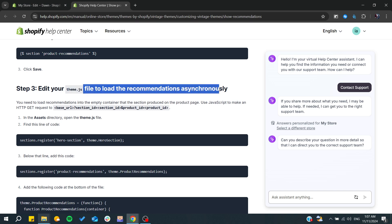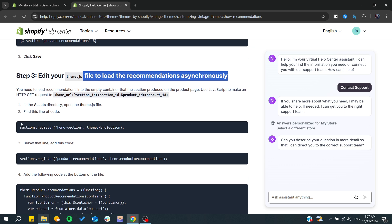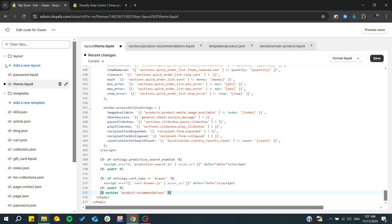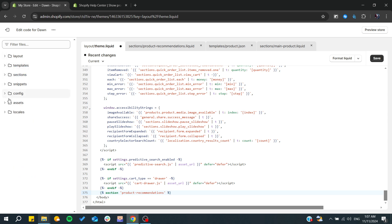We need to have this section dot register. Basically, we need to go to the assets, open the theme.js, and search for assets. It will be somewhere here.